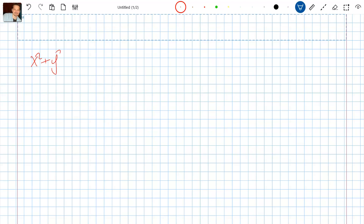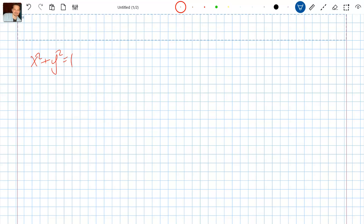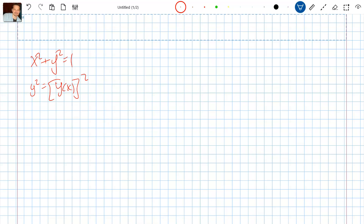x squared plus y squared equals 1. Now this is the equation of a circle. Let's just differentiate each term. You should know that in this context, y squared really means y of x, the quantity squared. That tells you something important — when you differentiate, you have to use the chain rule for that reason. We just write y squared, but really mean y of x, the quantity squared.